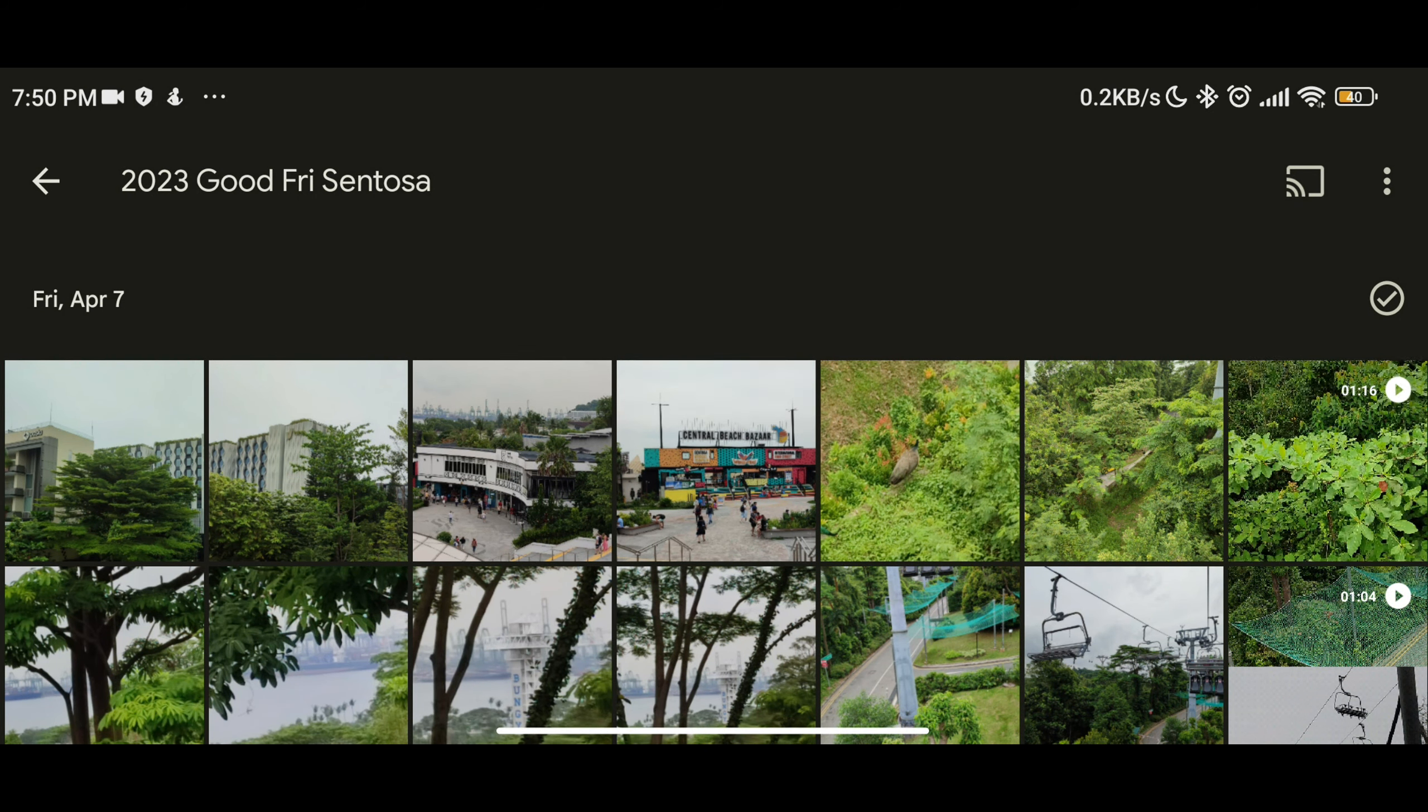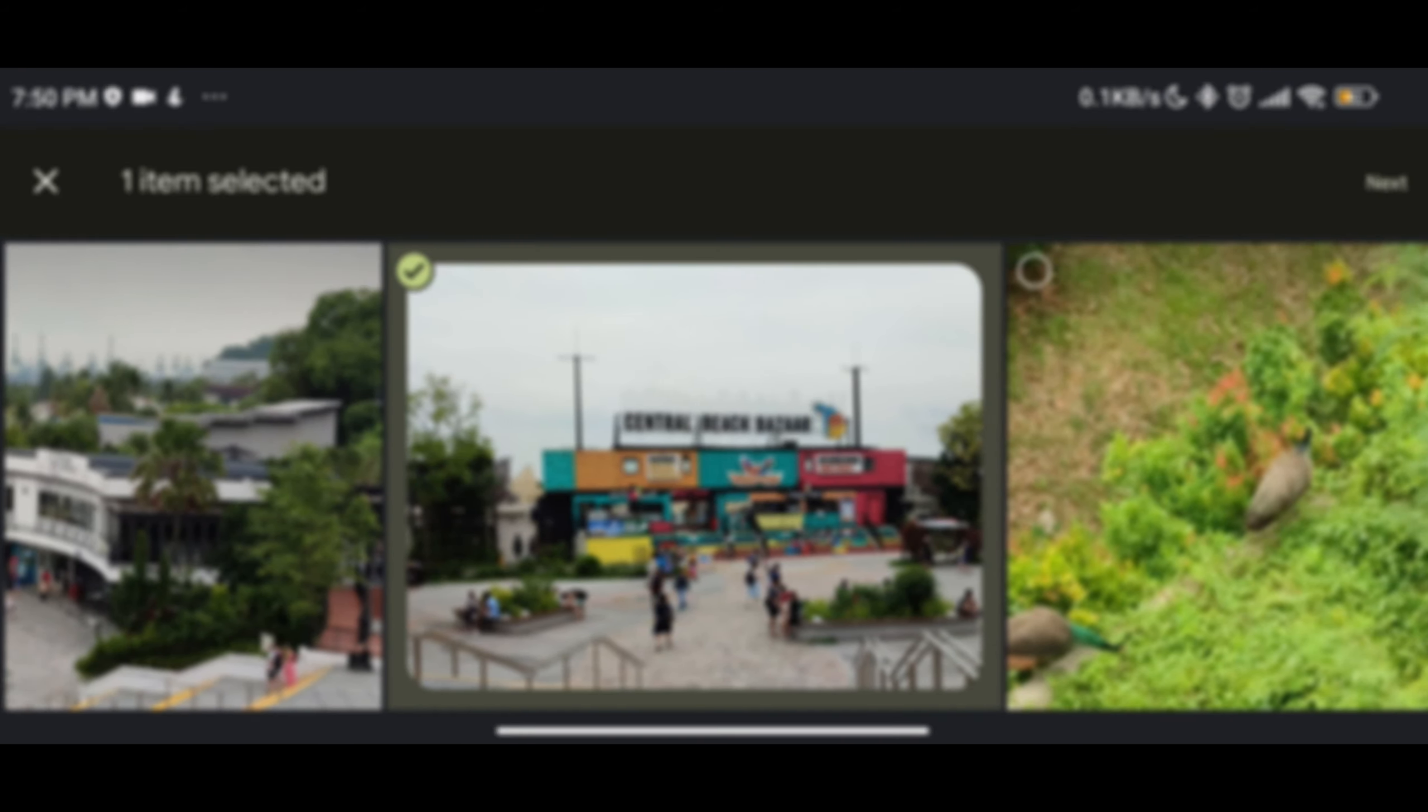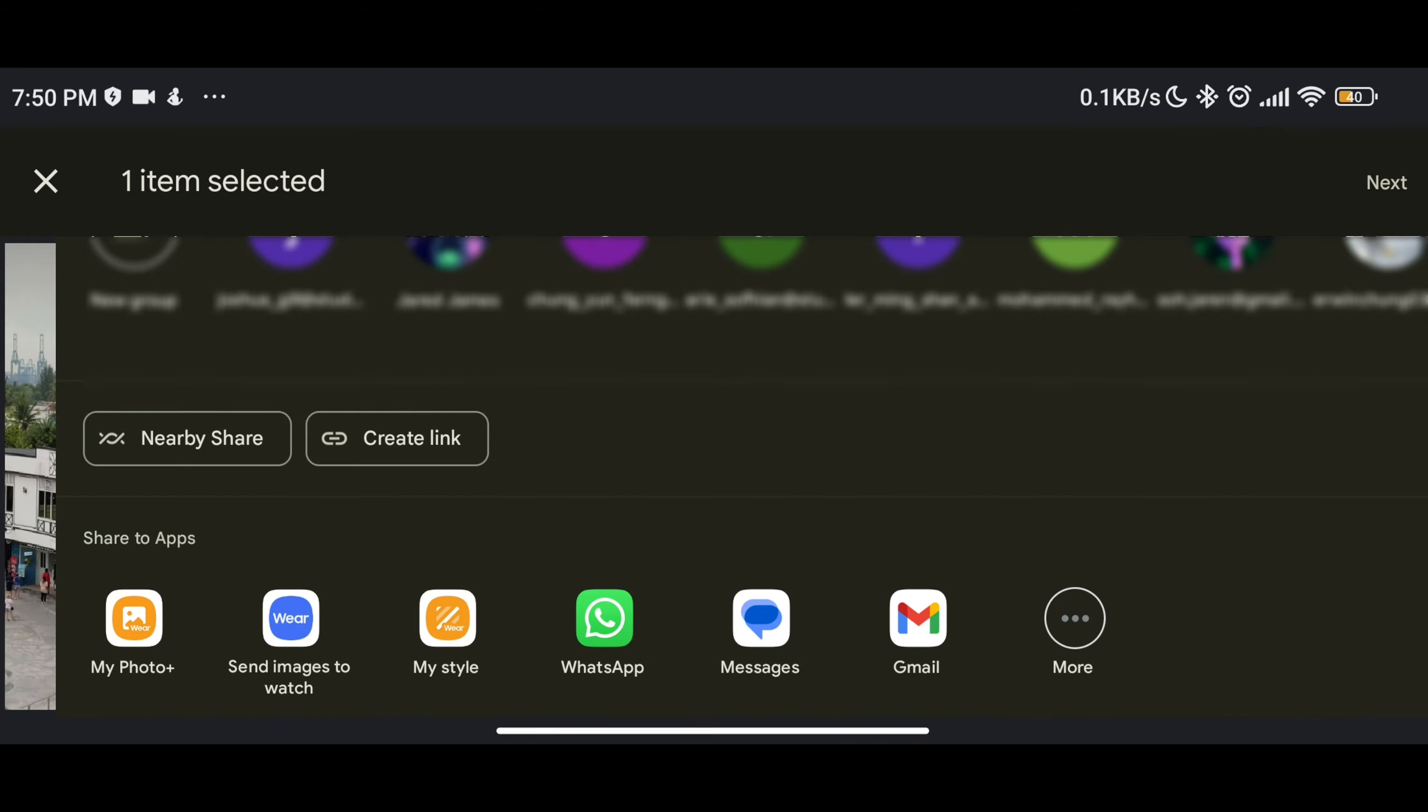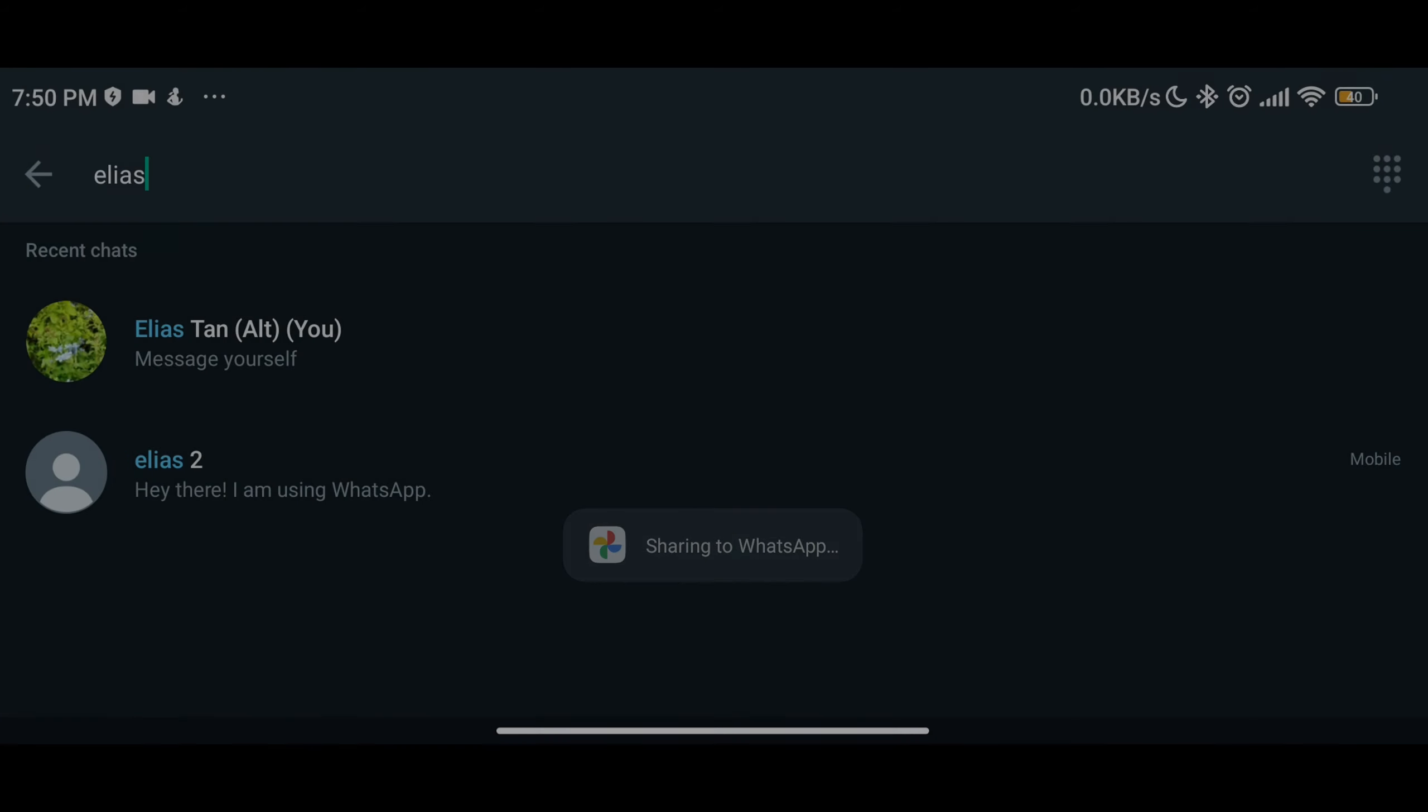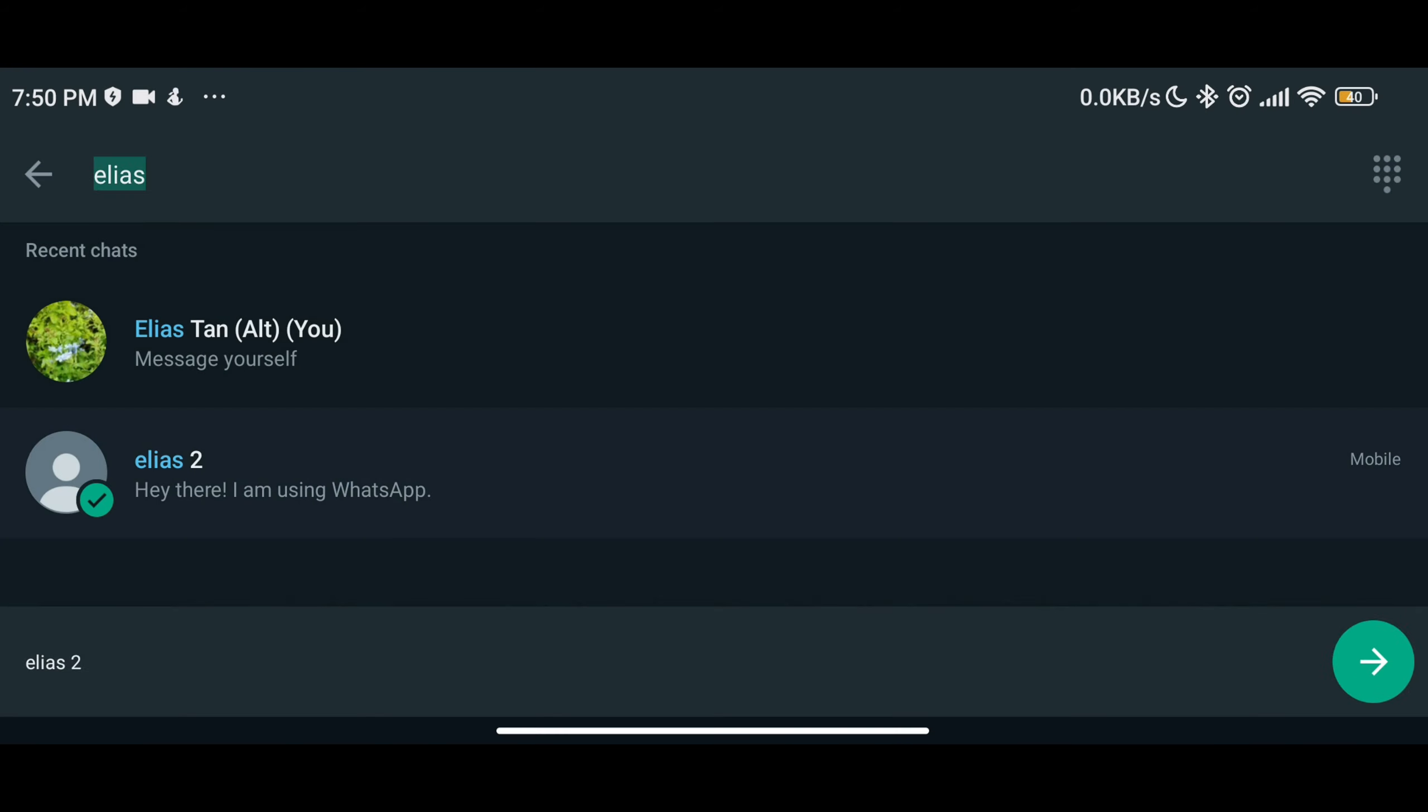The third method is to send to WhatsApp using the normal method, but to change one setting which is still in beta at this point. Once you enter the editing page before sending, there is this HD option to send the image uncompressed.